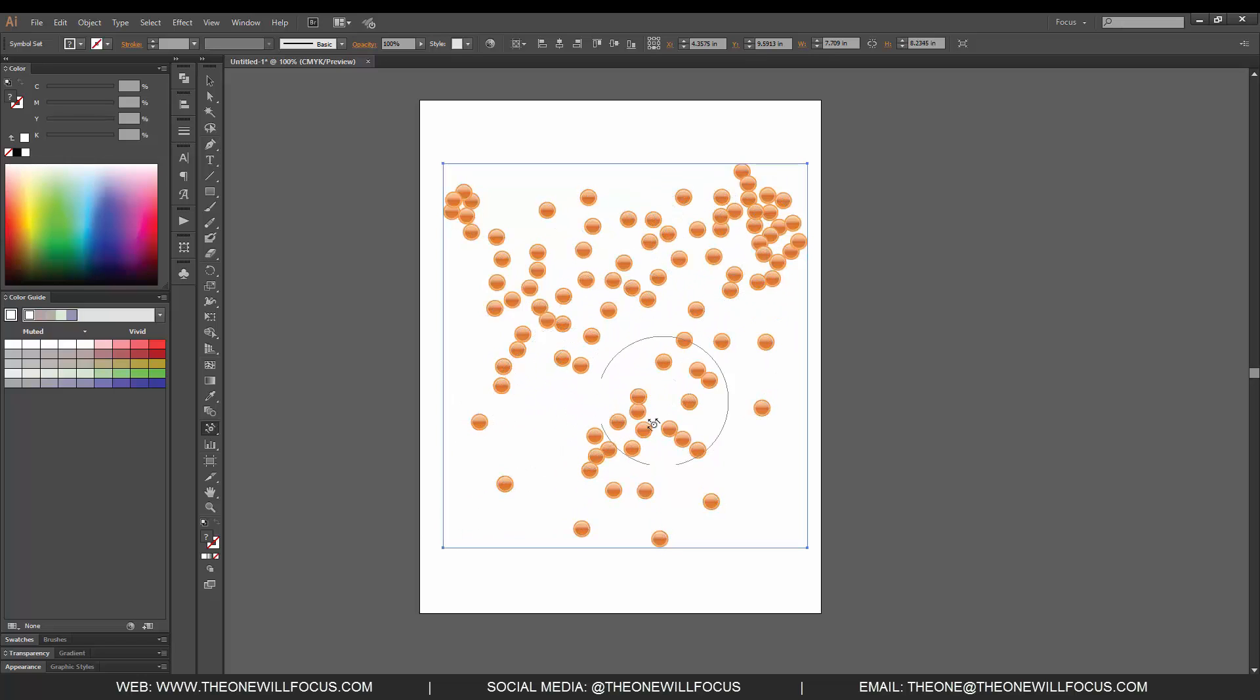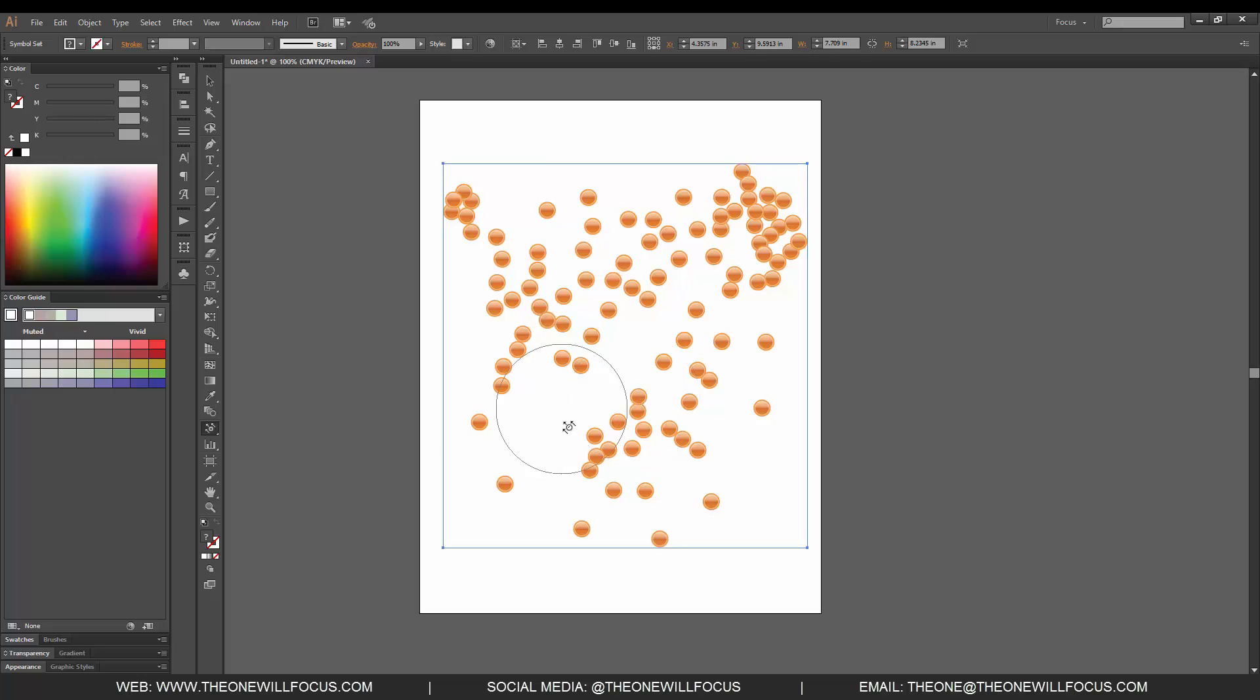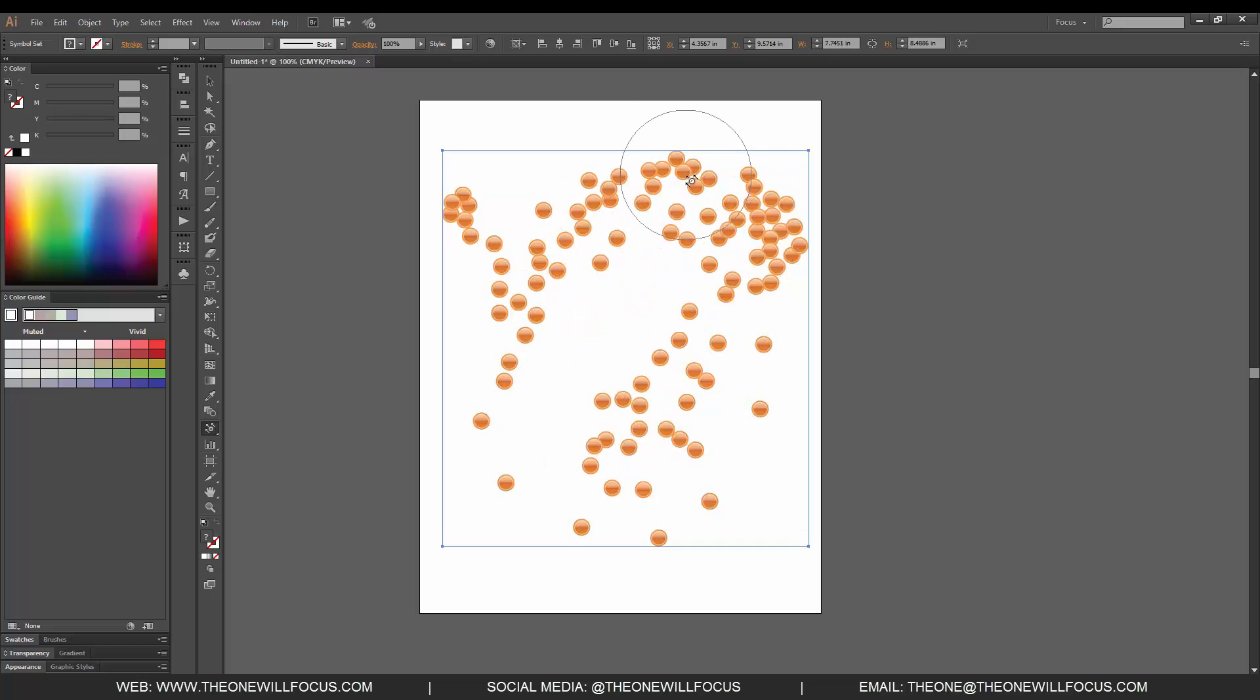Think of them as marbles on a table and you're using your hand to push these out the way. This will work for any symbol that you have on your screen.